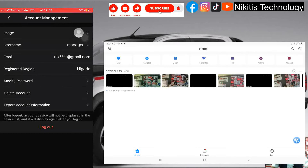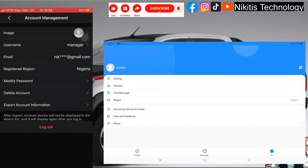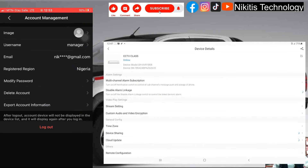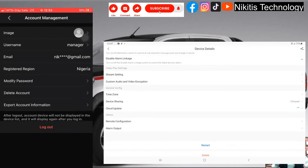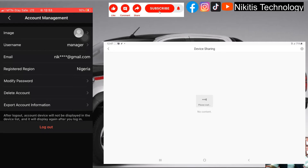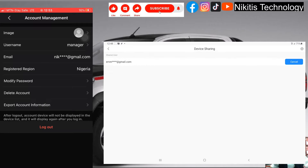I'm going to be sharing this footage with the manager and restricting the manager from viewing some of the footage. I'll click on these three dots here and go to device details. I can see the share button here, so I'm going to click on it. There's already an existing user here but I'm not going to use that user — I'm going to create another one by clicking this plus sign.